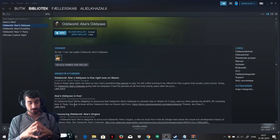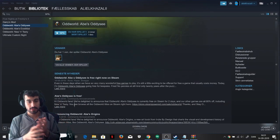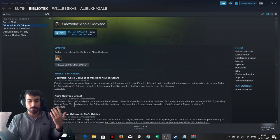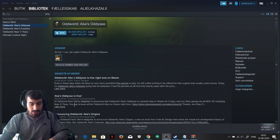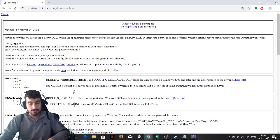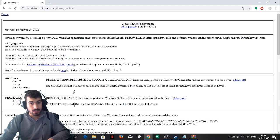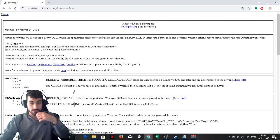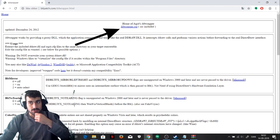So I'm gonna show you how you can fix this — it's very easy and very simple. What you need to do is download this file called ddwrapper. I'll put a link to it in the description. The site will look like this and you just have to click on here — I've already downloaded it so I don't need to do it.